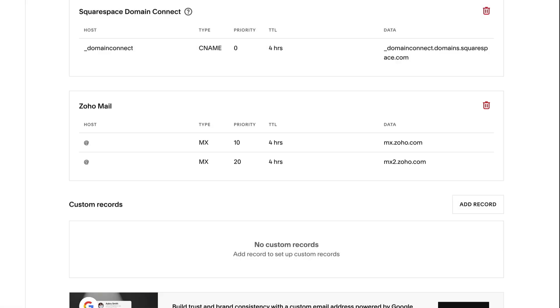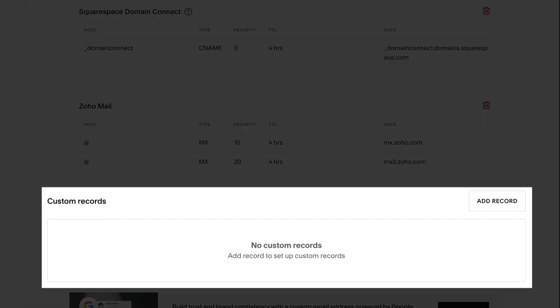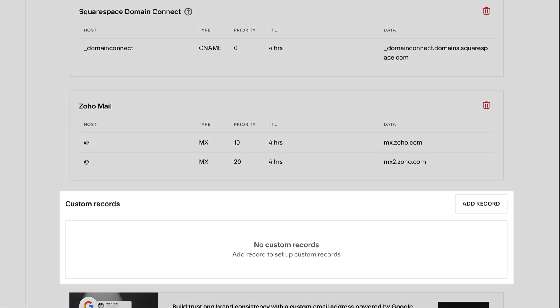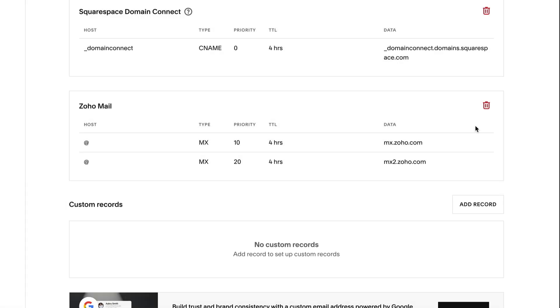You can also add custom records to your domain. They're typically used to set up third-party email, forward a domain, or to set up and fix a third-party connection.